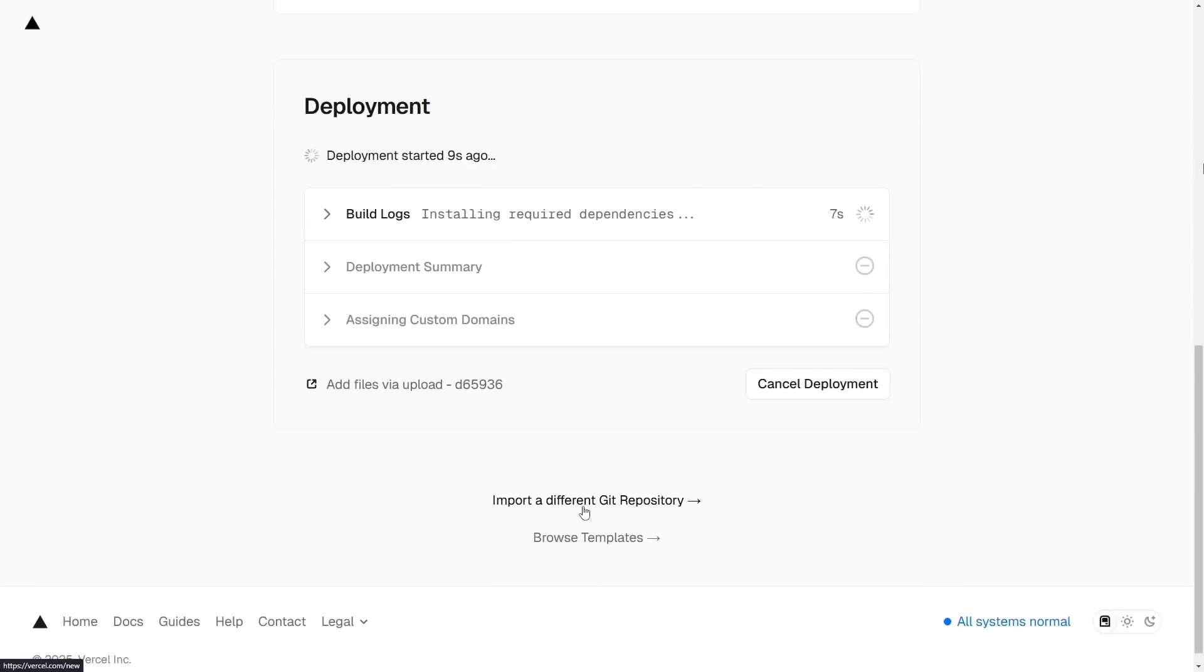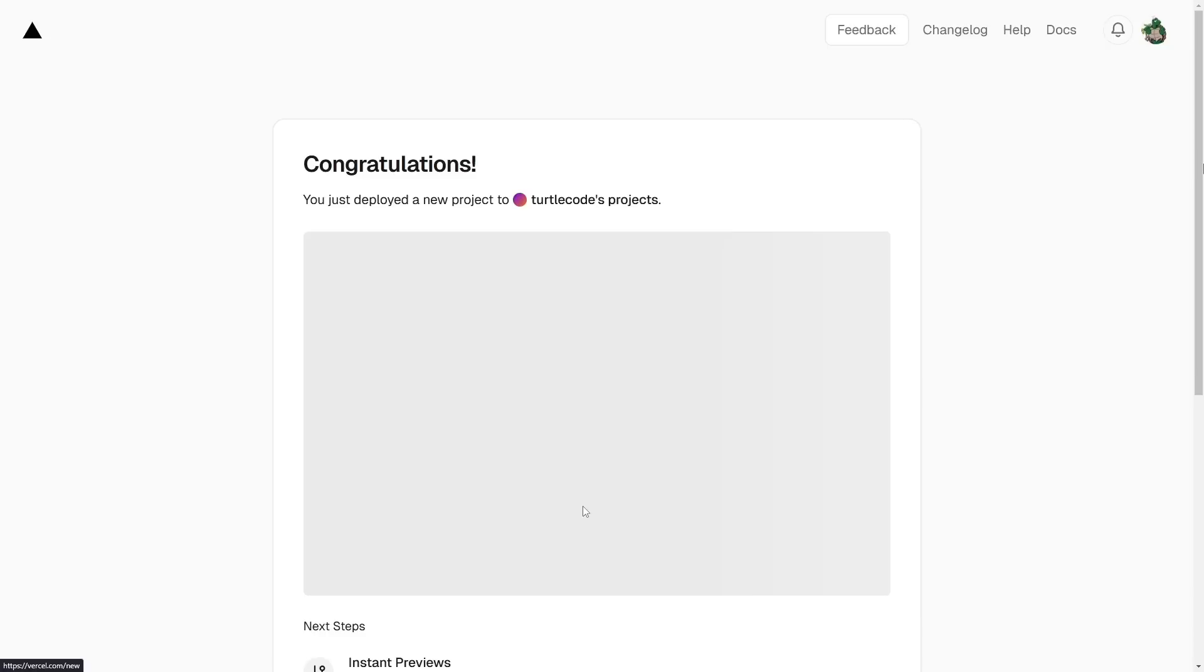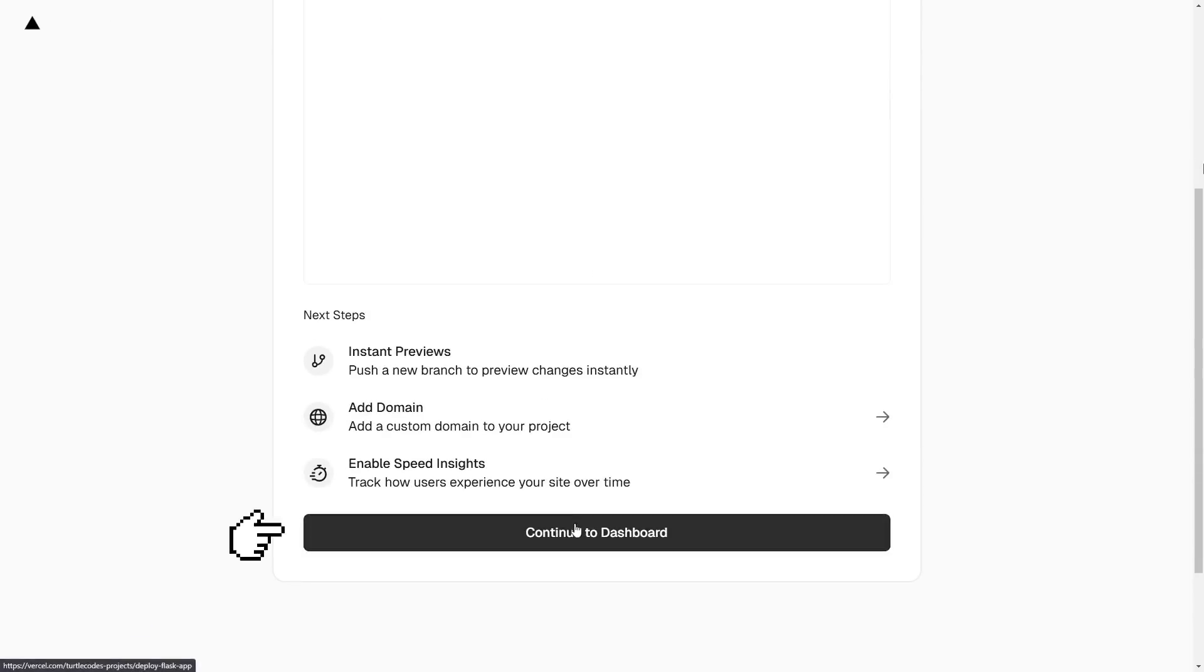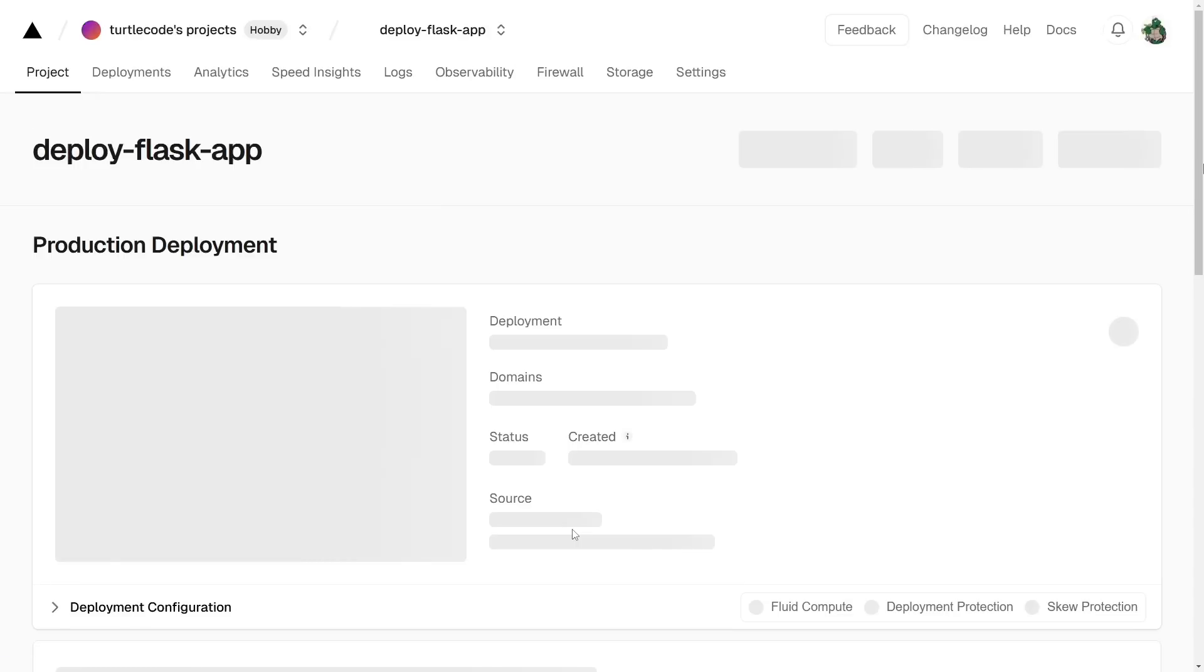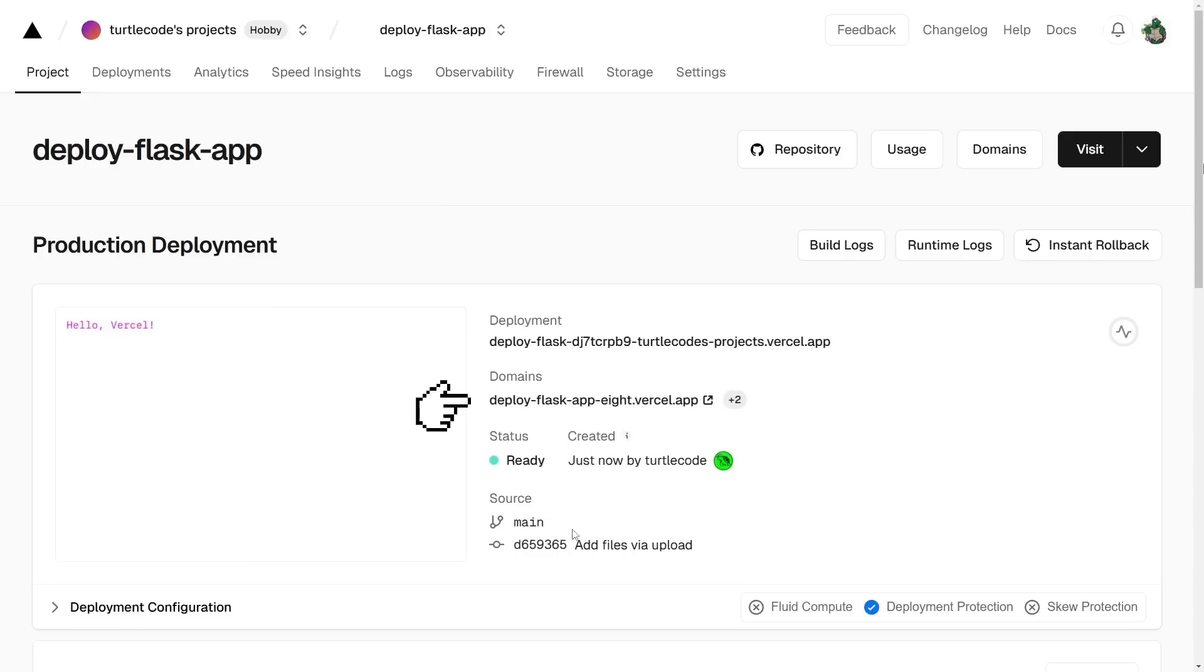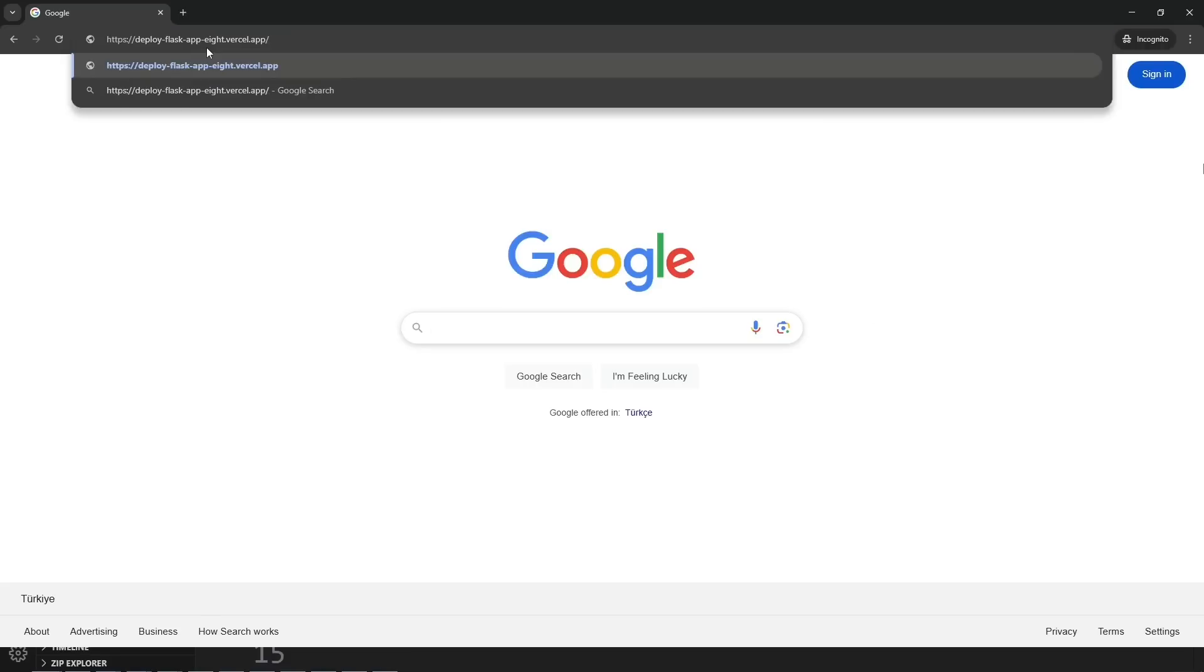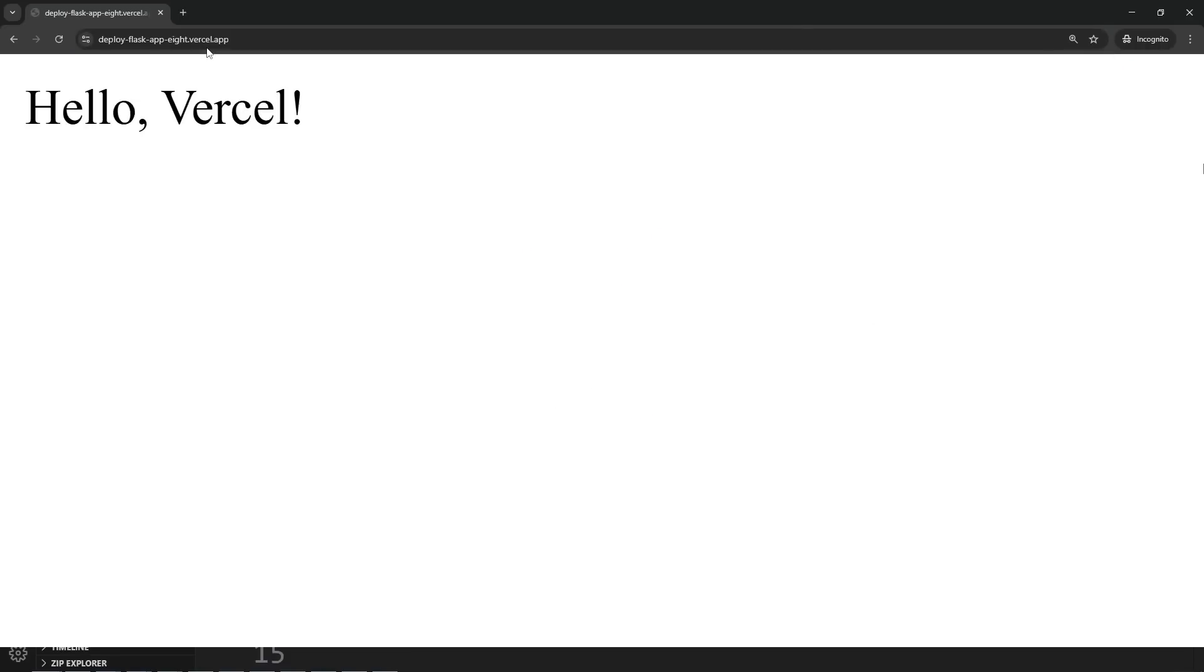After a few moments, the deployment is complete. Now let's click Continue to Dashboard, copy the domain URL, and paste it into our browser. The Flask App is now live on the internet.